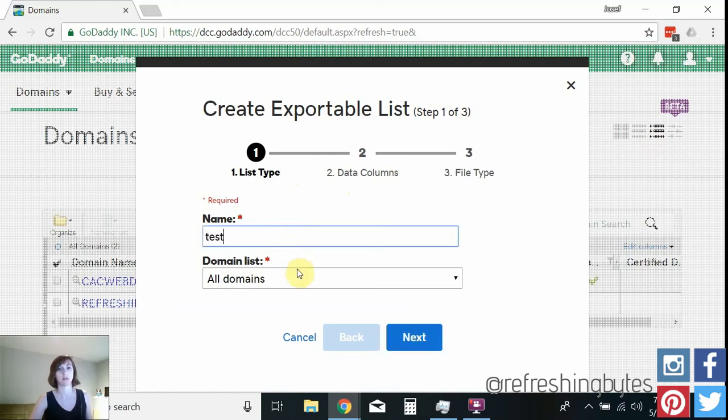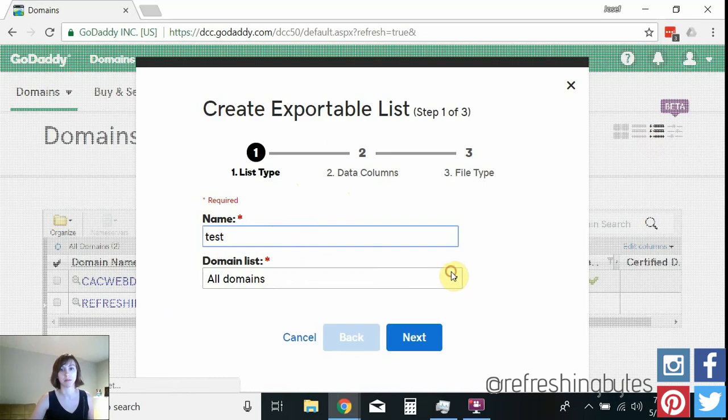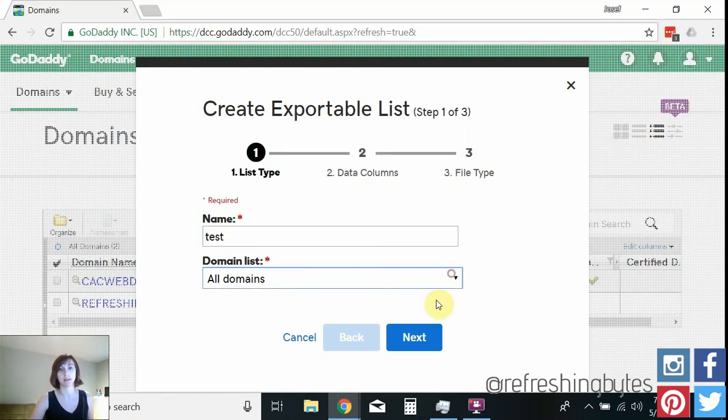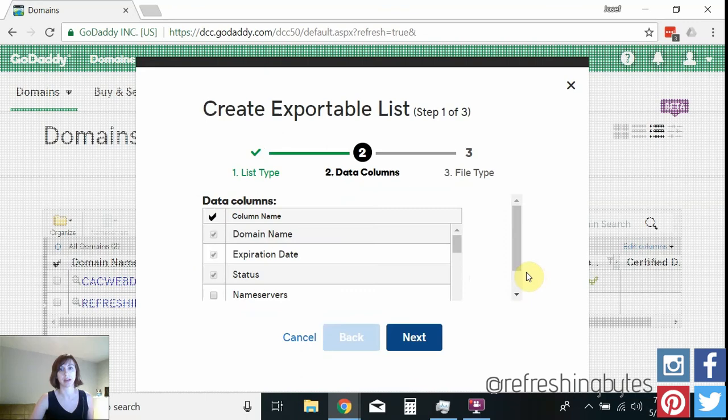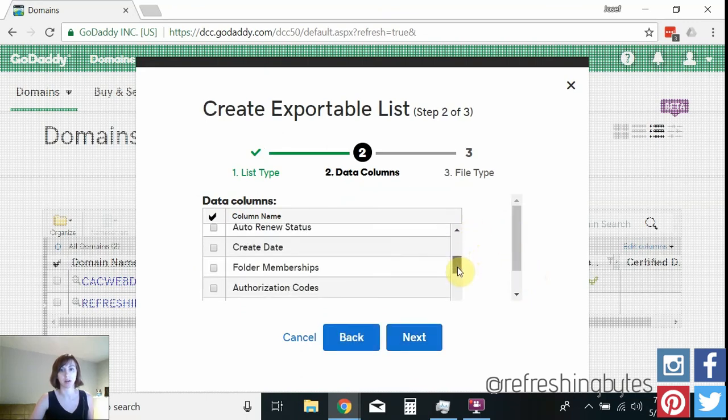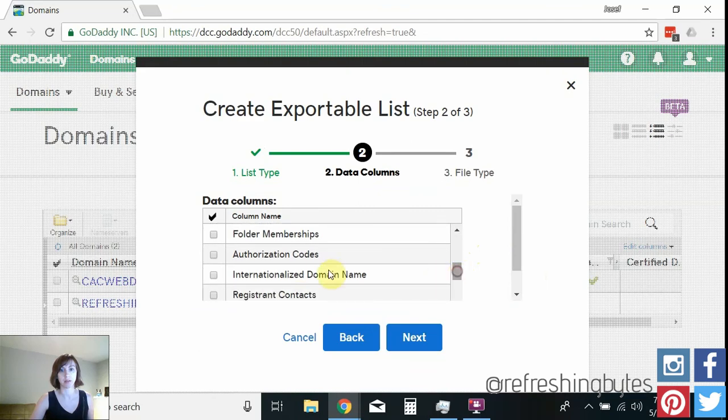So just name it whatever you want. And I'm going to choose all domains here. Click next. Then this is what you need to do. Go down to authorization code. Click next.